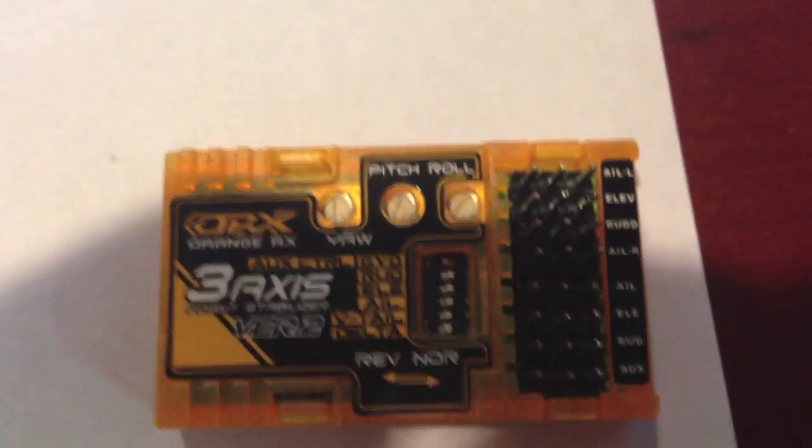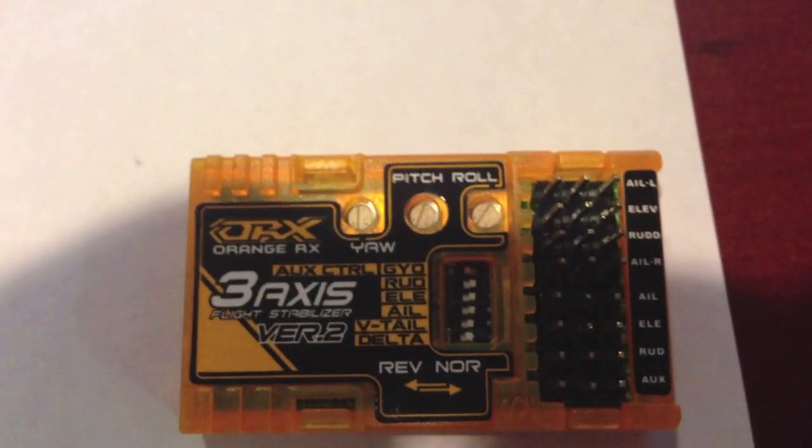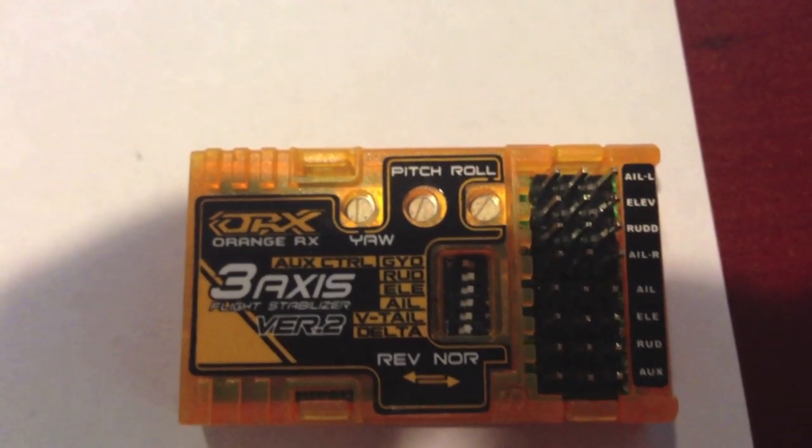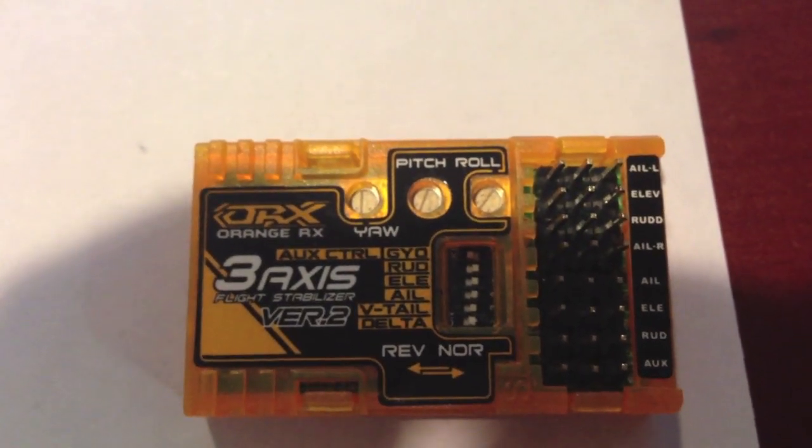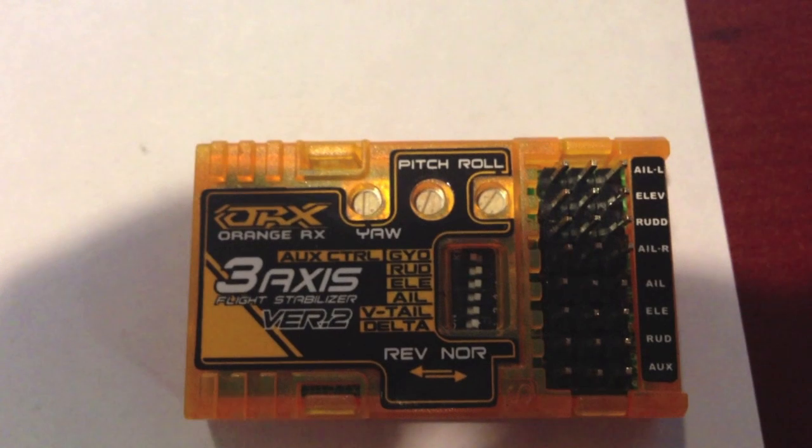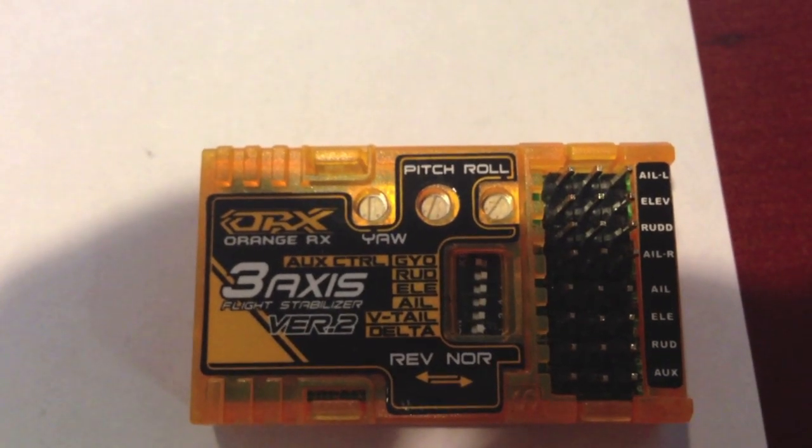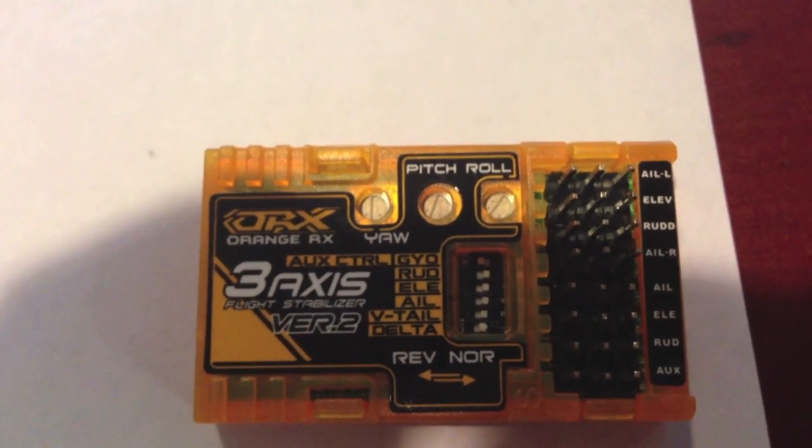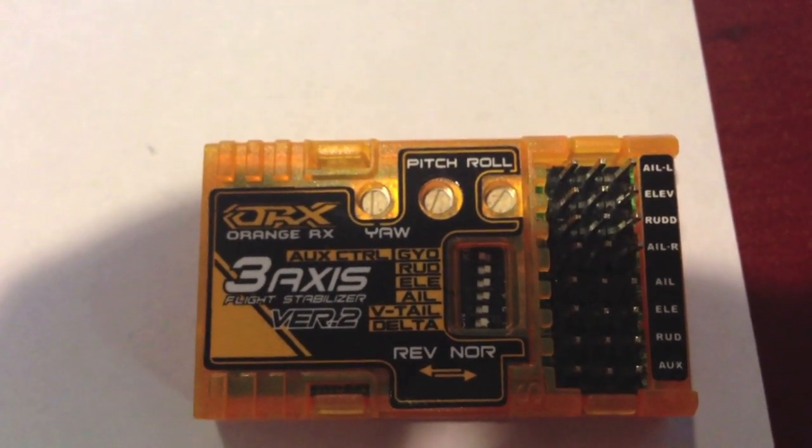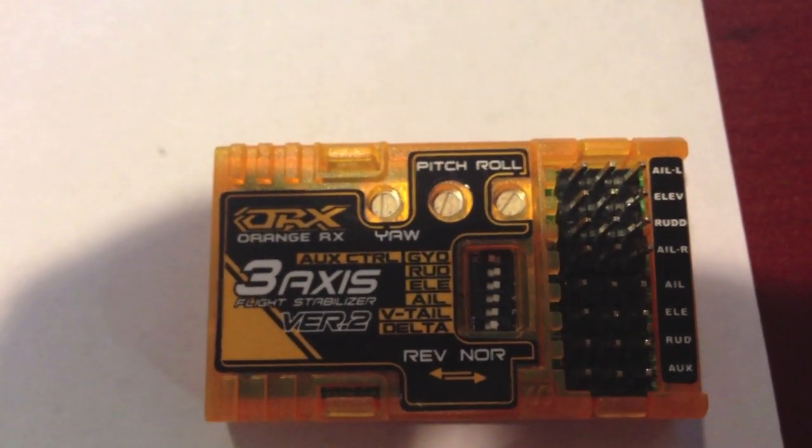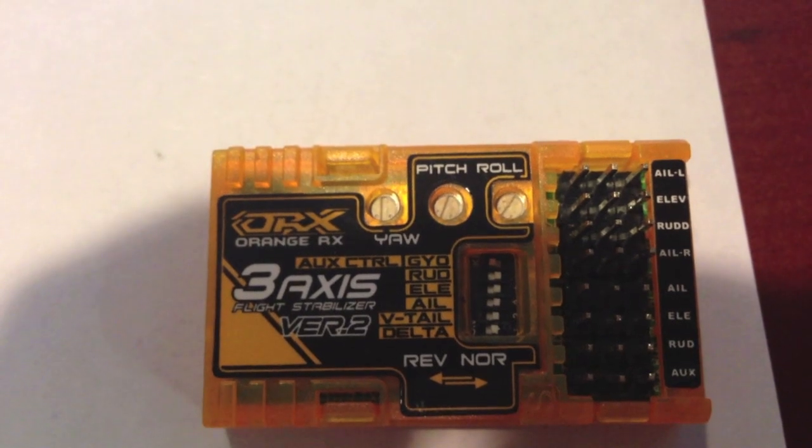Hello, this is a video tutorial on how to set up your Orange RX flight stabilizer version 2 for a delta wing or any type of elevon setup.